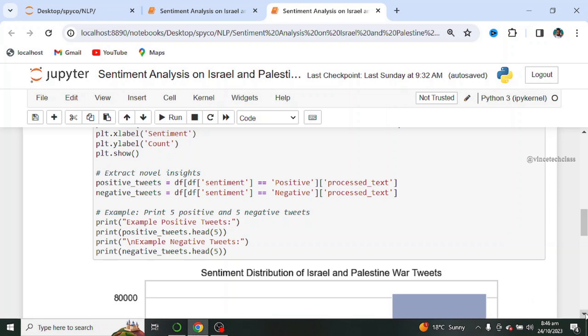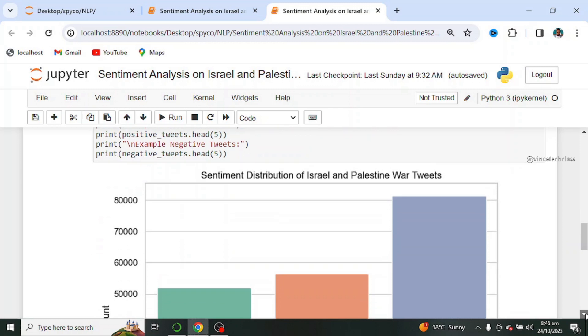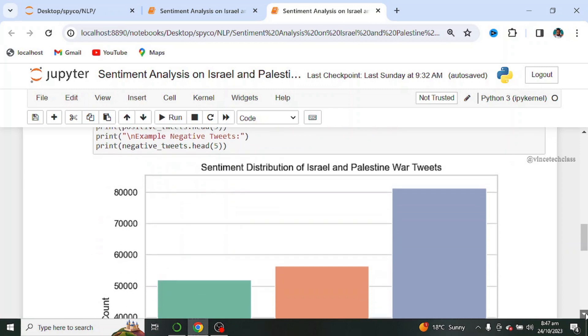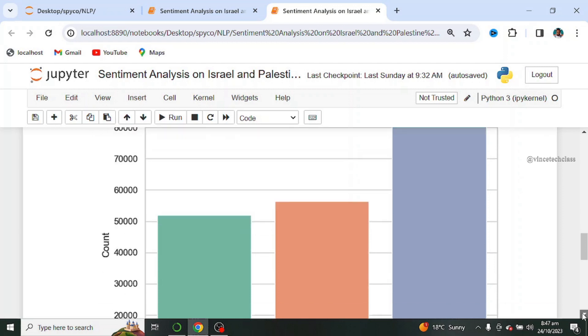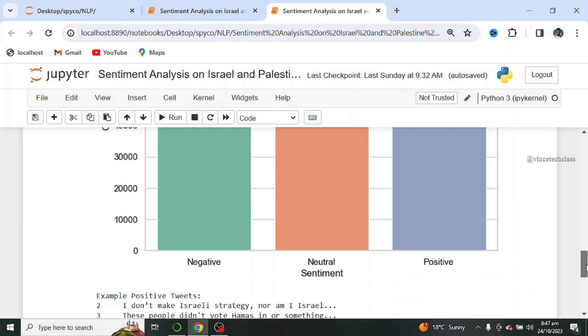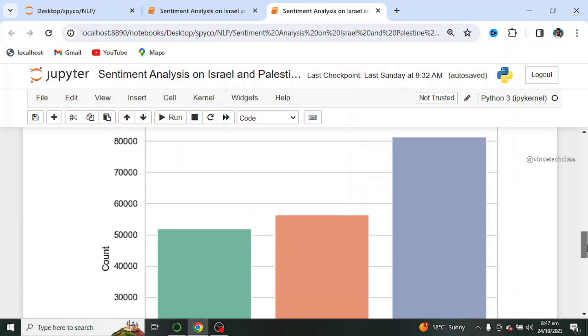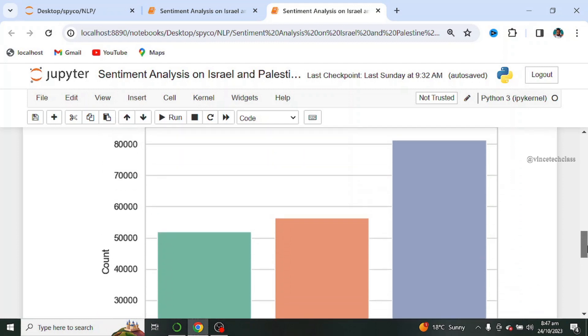Let's see the distribution of our plots. So this is the sentiment distribution of Israel and Palestine war tweets or text. This is for the negative sentiment. This is for the neutral sentiment. And this is for the positive sentiment.